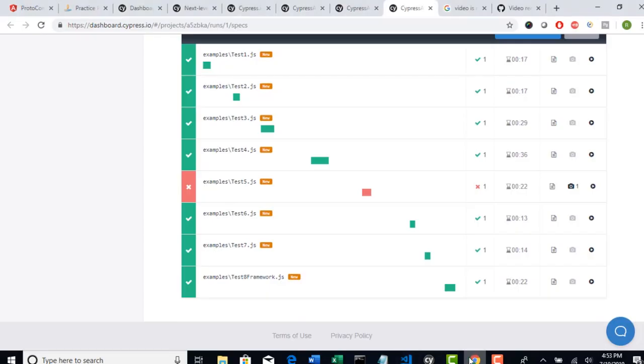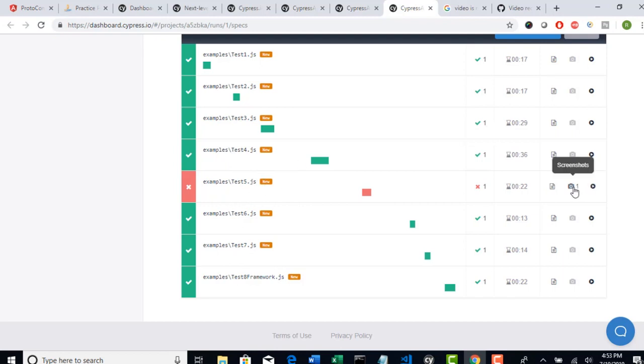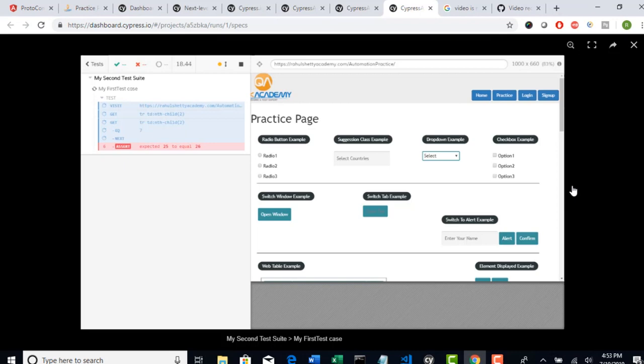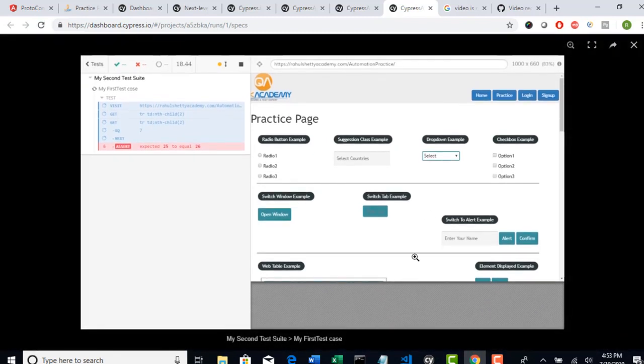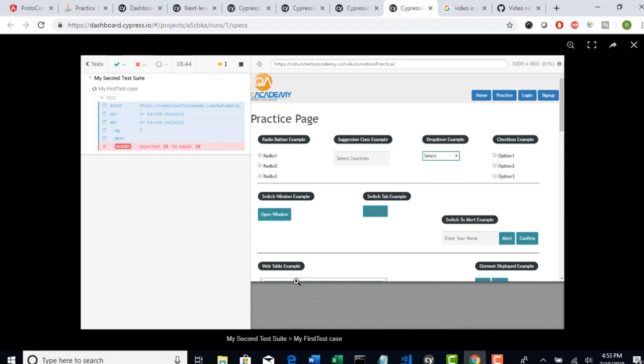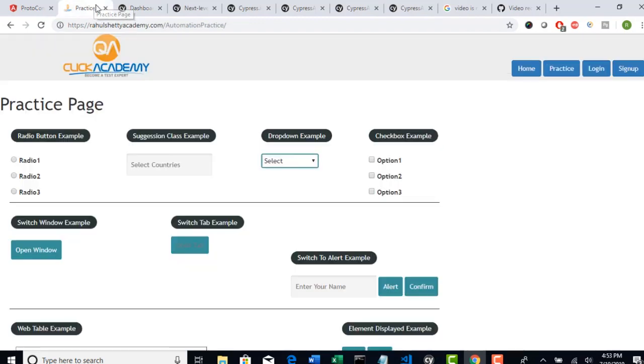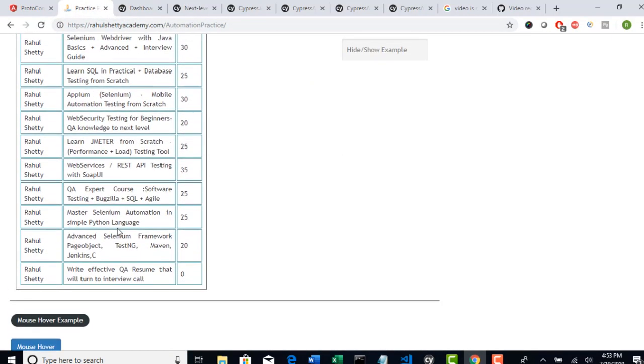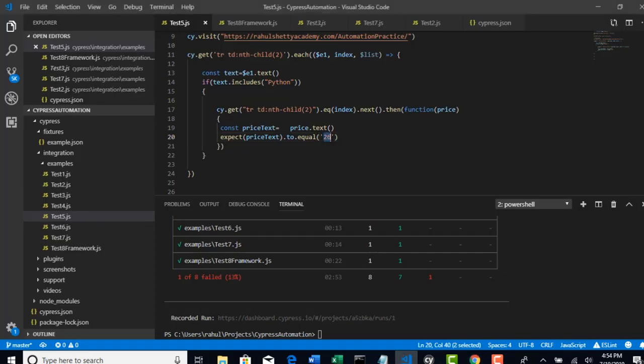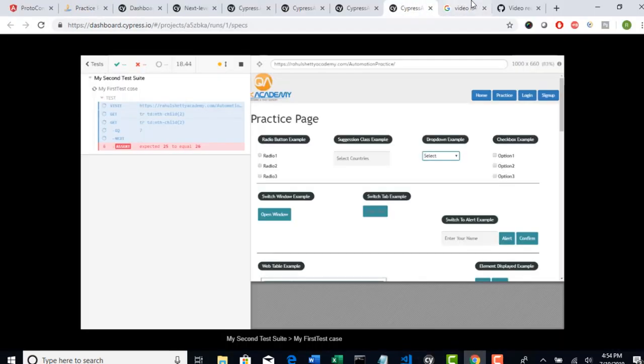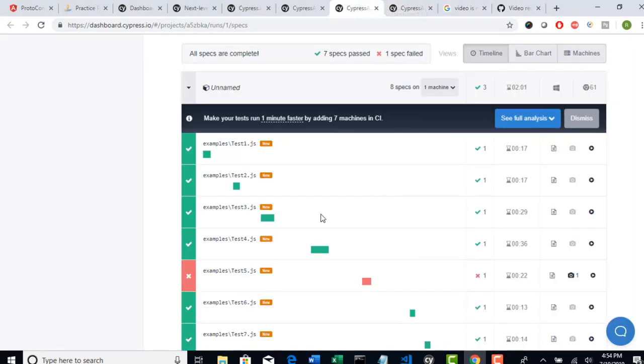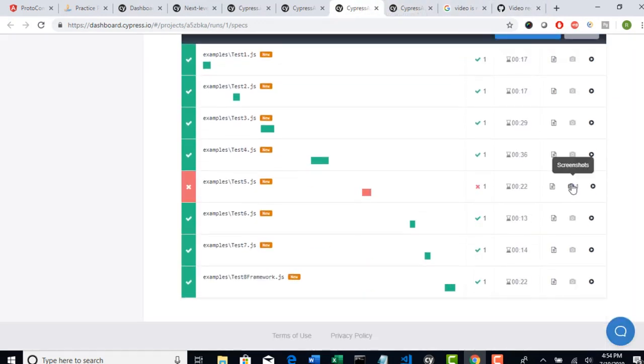You can actually see the screenshot as it got failed - it captured a screenshot. So select this screenshot, and unfortunately the screenshot captured only the first part. It did not scroll for us and capture the remaining item. Maybe they're working on this feature. It's just showing whatever you can see on the top, but our actual error is on the web table which you need to scroll. I changed the value to 26 before this lecture so that I can explain how it will report when something got failed and how you can see the screenshot.